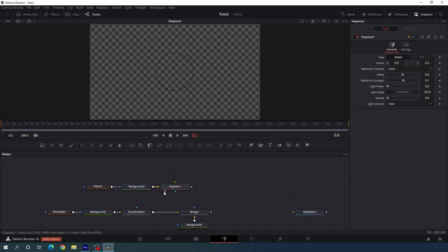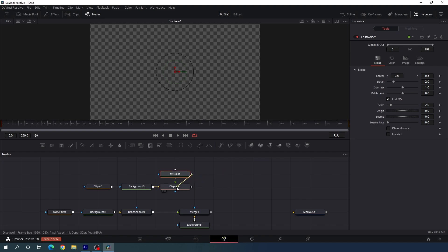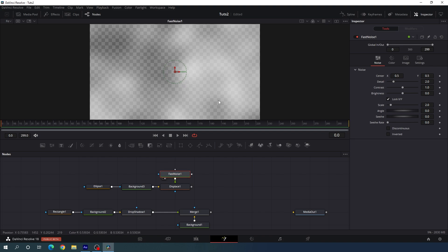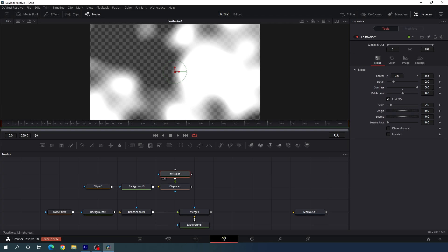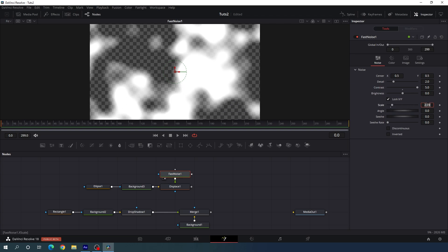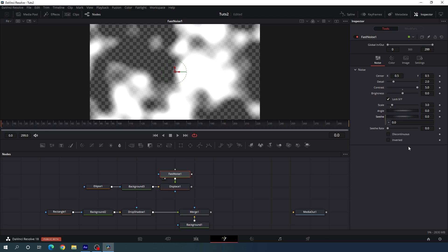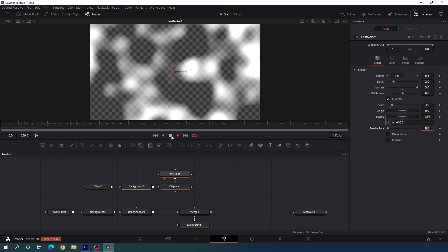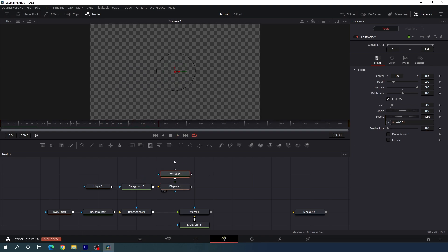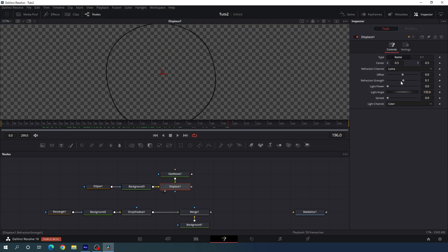To create a liquid kind of animation, select background 3's output, hit Ctrl+Space, and search for displace. Add the displace node. Now drag a fast noise node onto the flow window, connect the fast noise with the displace, and drag it to the viewer. In the inspector, increase the contrast to 5 and scale to 3. Right click on the seed value, click on expression, and type: time multiplied by 0.01. This creates a nice animated effect. Drag the displace to the viewer and set the reflection strength to 0.2.